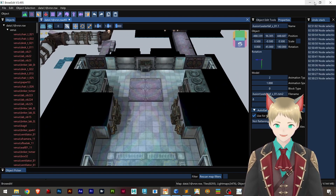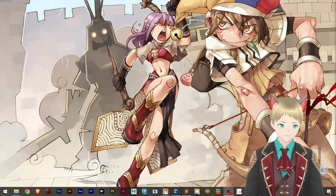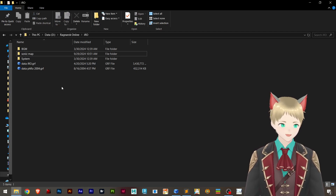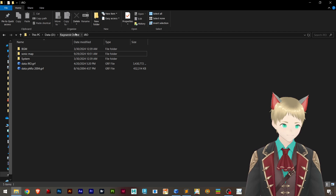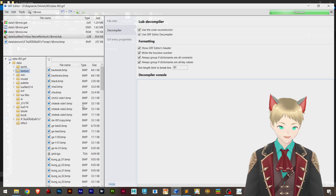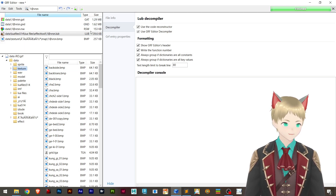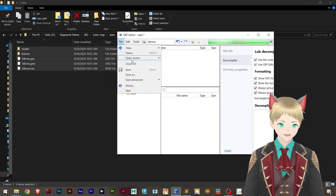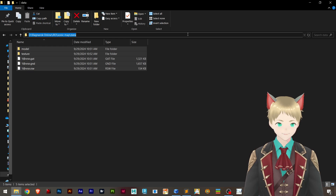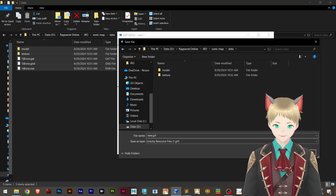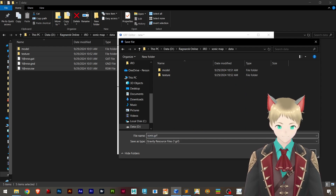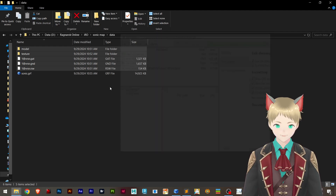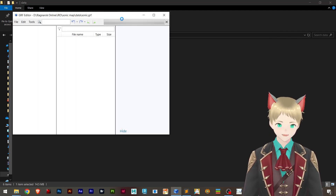Now that we have the map, we can close BrowEdit. Let me find where I saved — sonic map. Let's make a new GRF file. Here I'm going to add all of this, then go File > Save, add it to this location. Let's call it sonic GRF. Amazing — we have created our GRF with the sonic map and all the required resources.